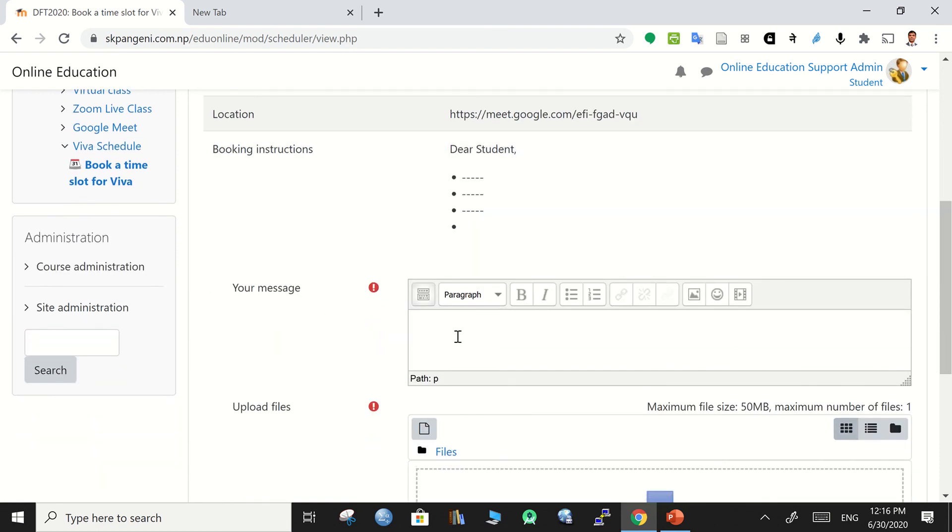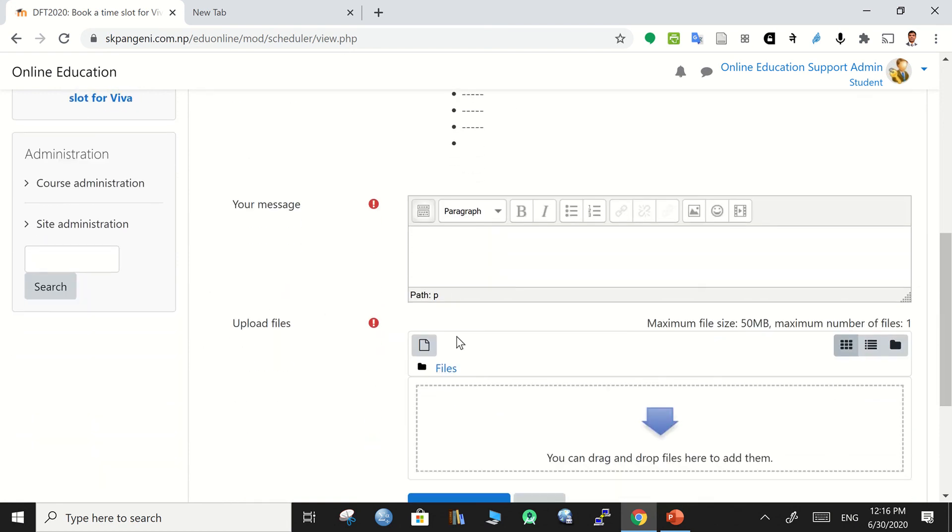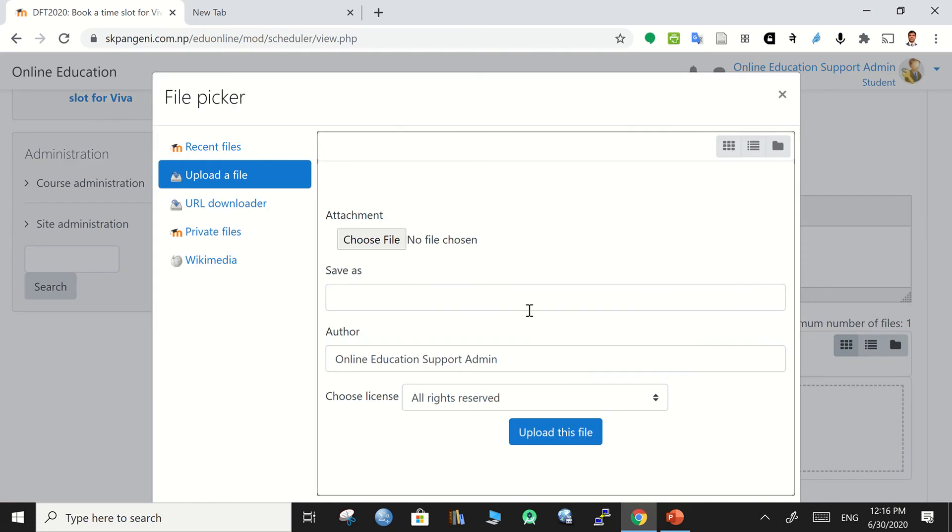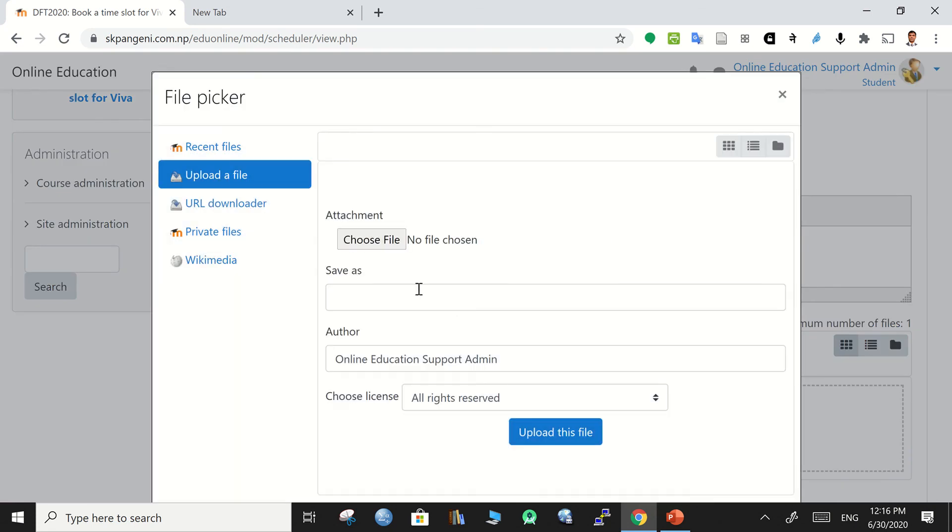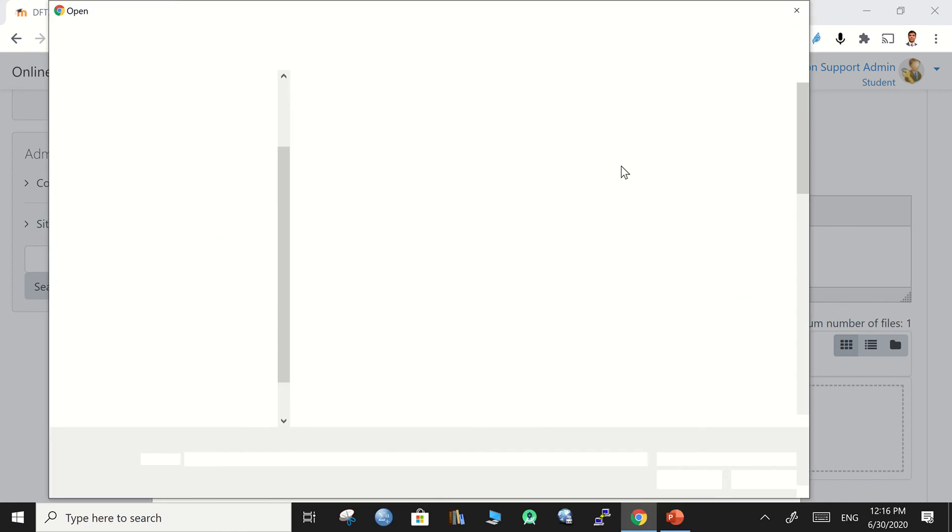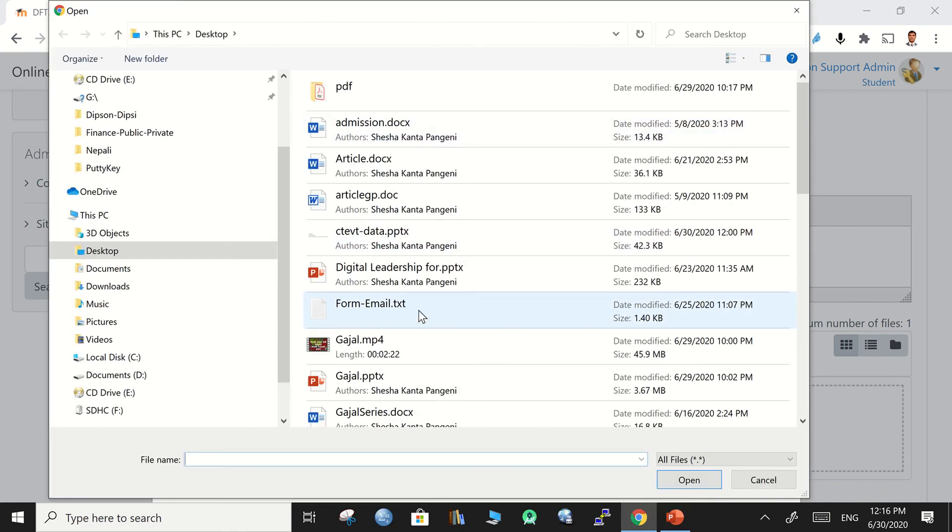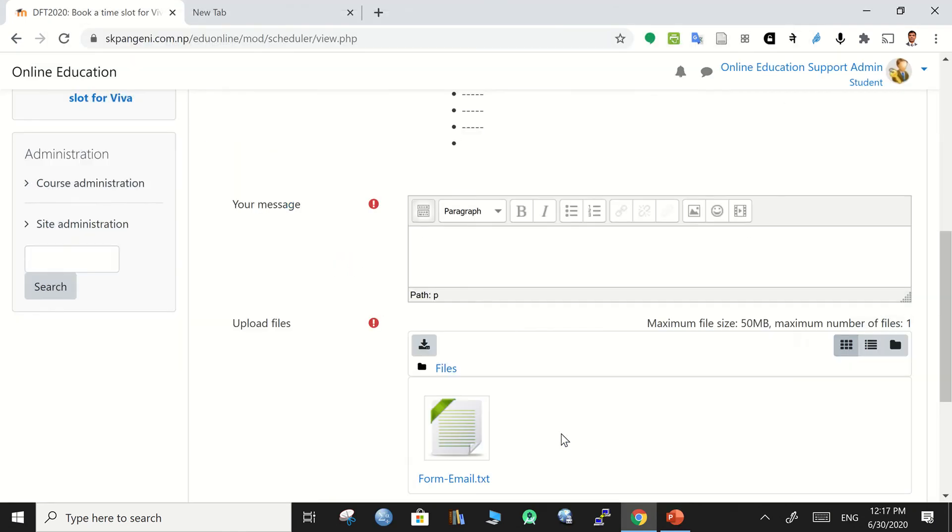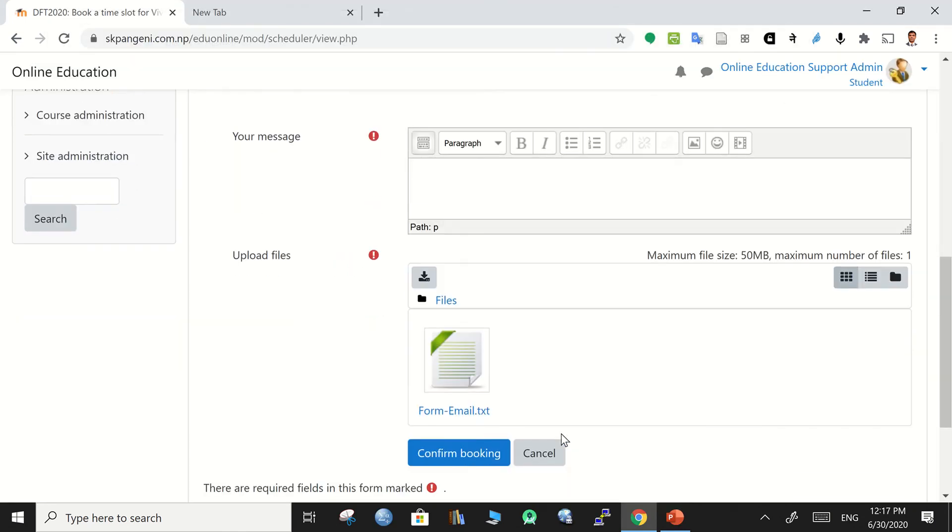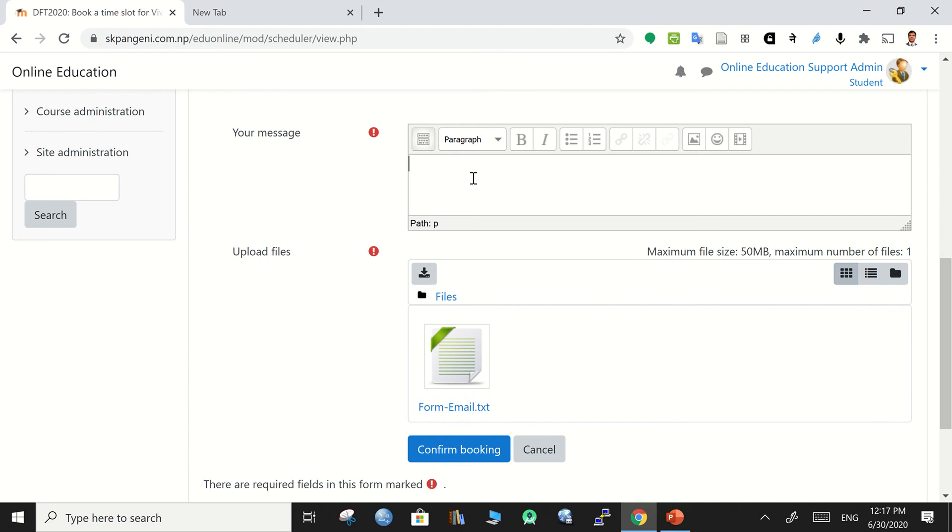If we need to make some instruction about they need to write here message or they need to upload the file, so everything should be clearly mentioned over there. Then a file can be uploaded over there - for example this is a file and it can be uploaded here and then they can write as 'I agree' or something.